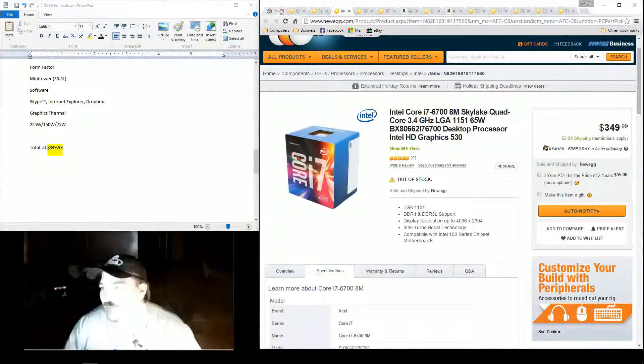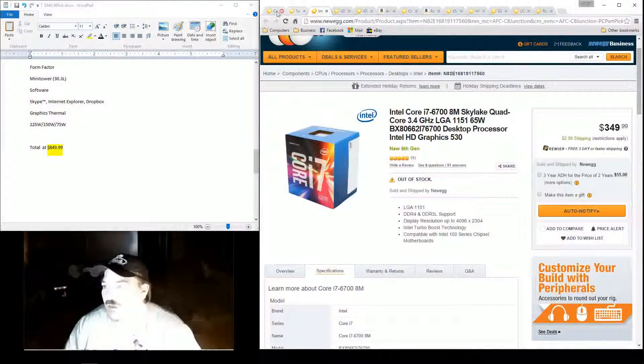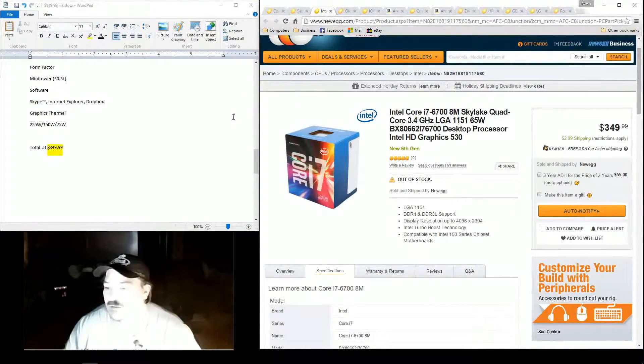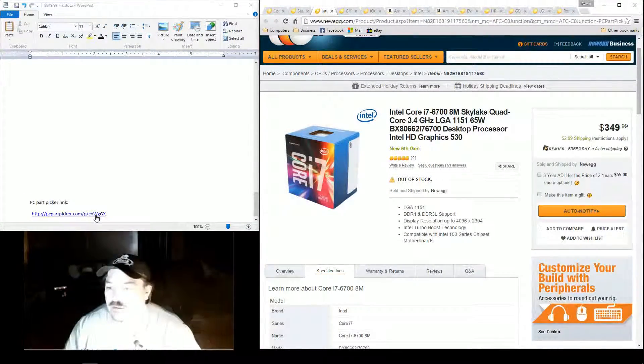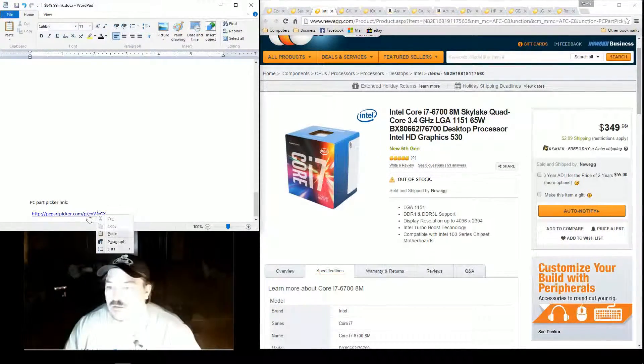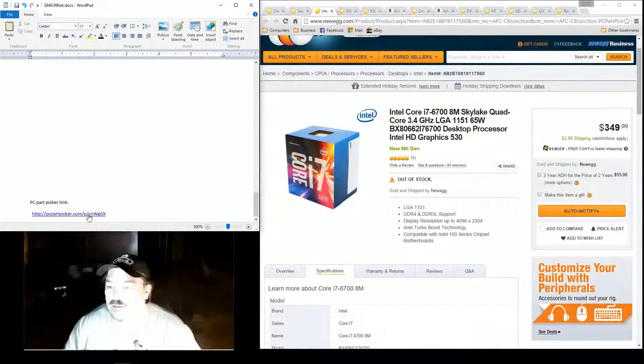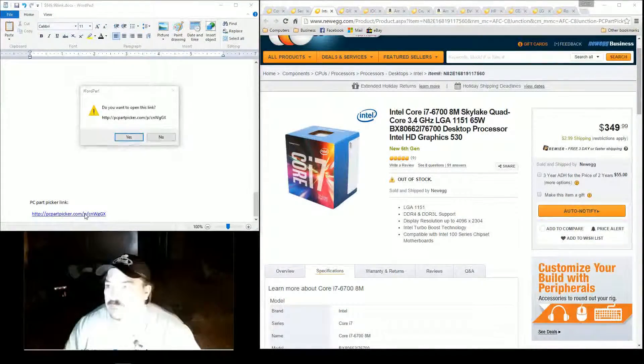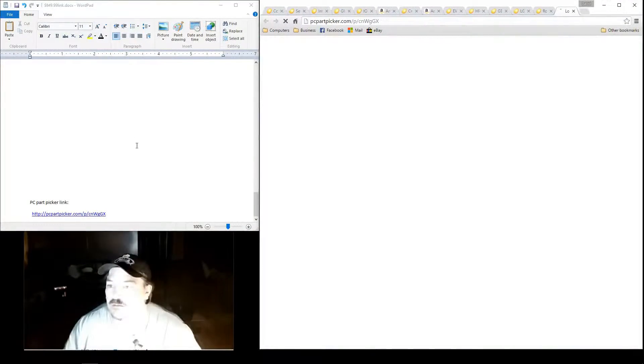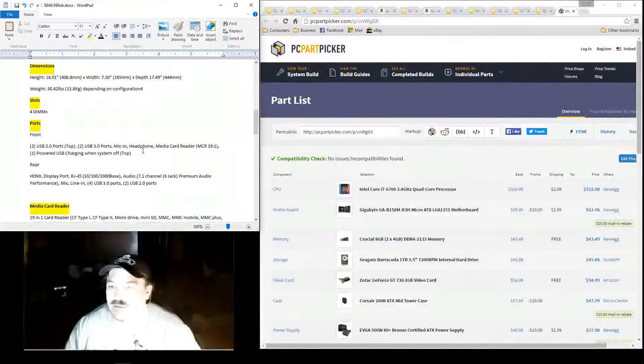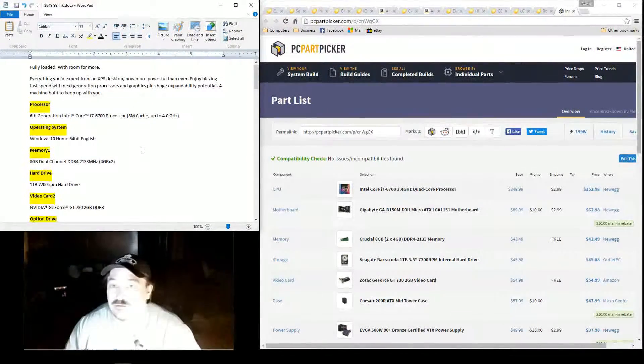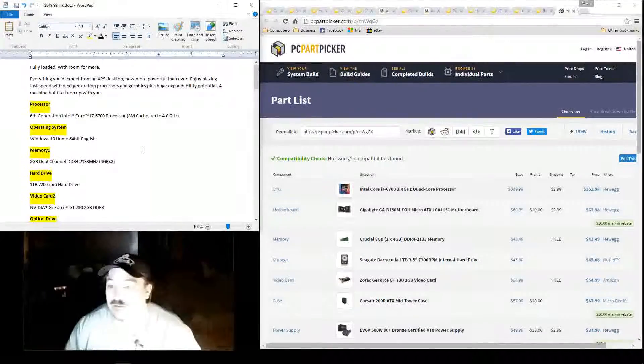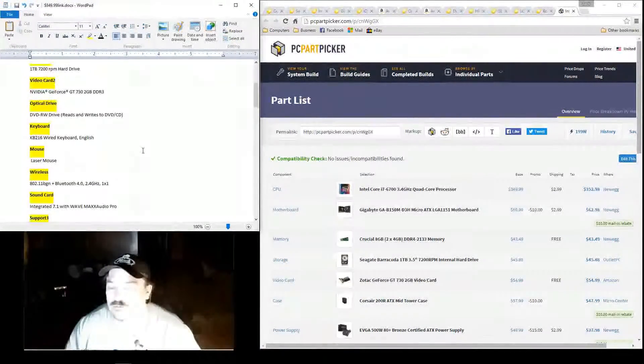The big manufacturer on this one, I do not understand where the thinking came into this. I don't understand why they put a GTX 730 or a GT 730 in a system like this. It just makes no sense to me whatsoever.